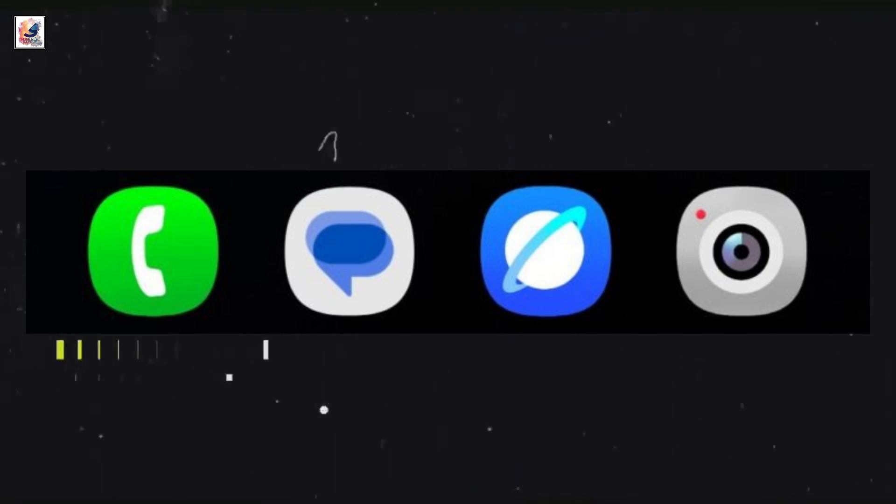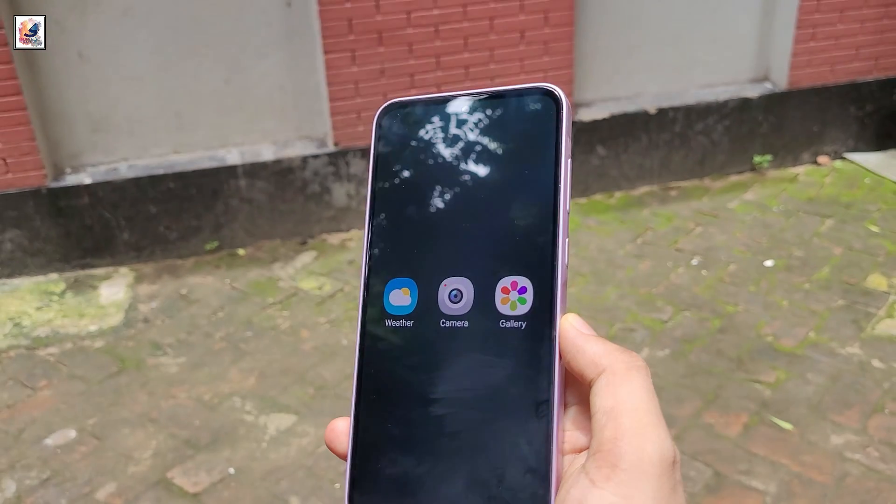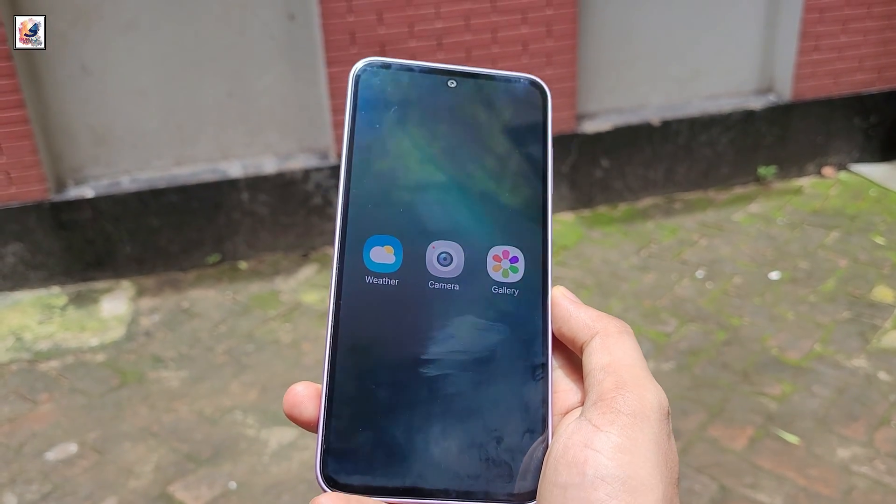Based on all the leaks so far, Samsung appears to be planning some major design changes with One UI 7.